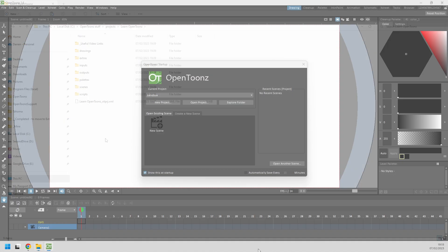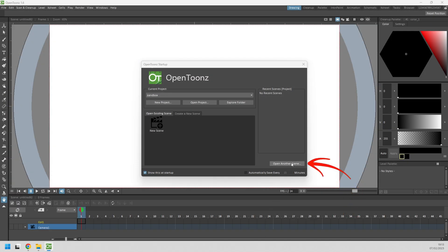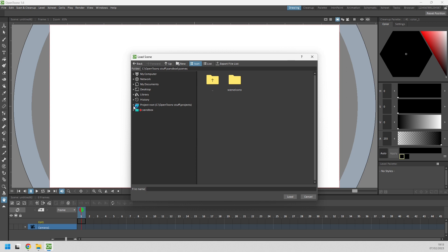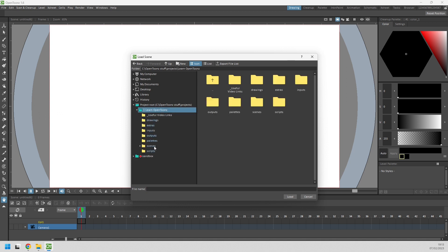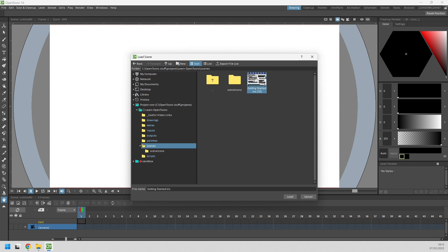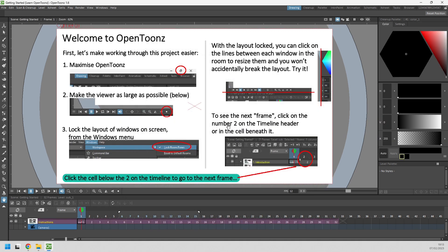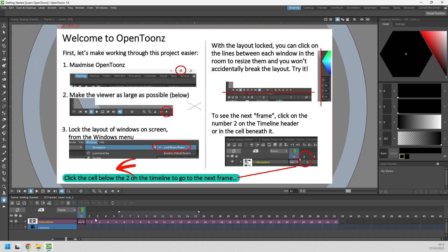Then run OpenTunes, load the getting started scene from the project. And you'll find yourself on frame 1 of the scene. Have a read through the text and follow the instructions.